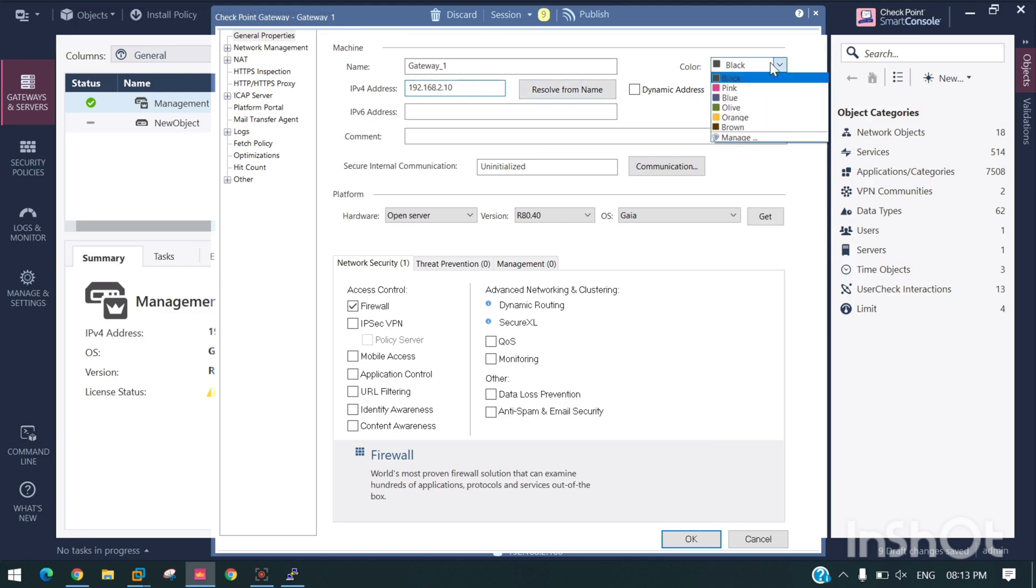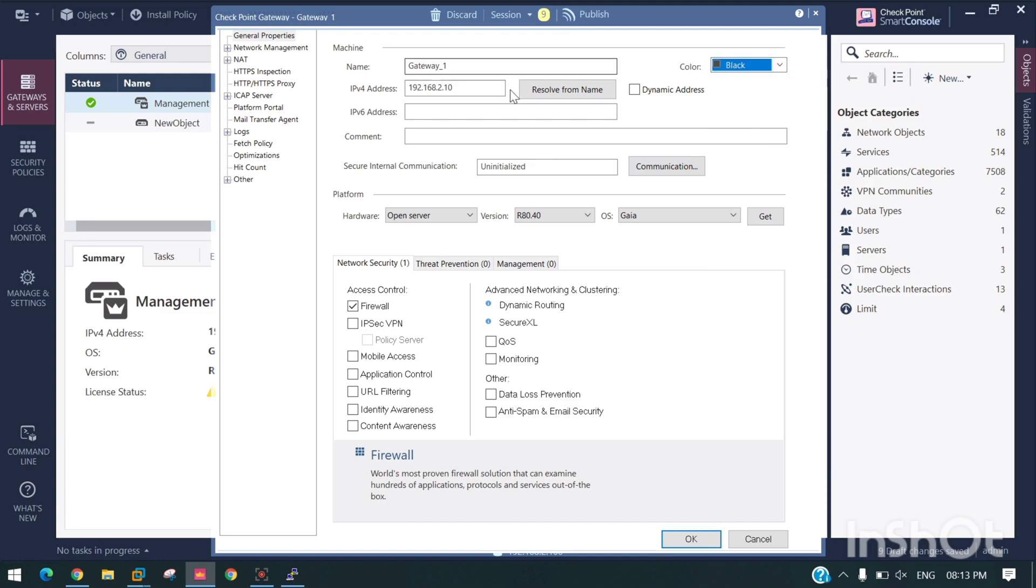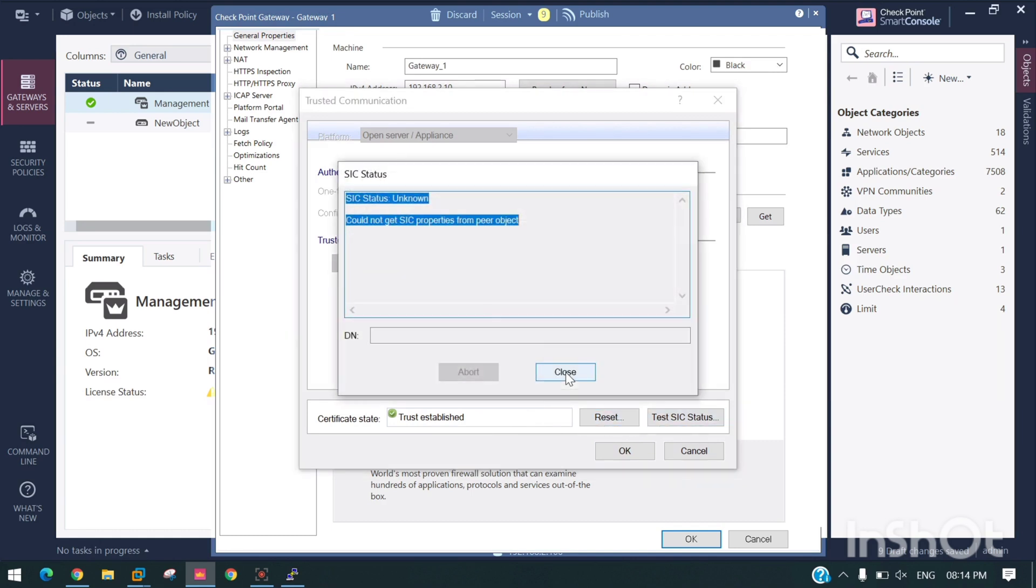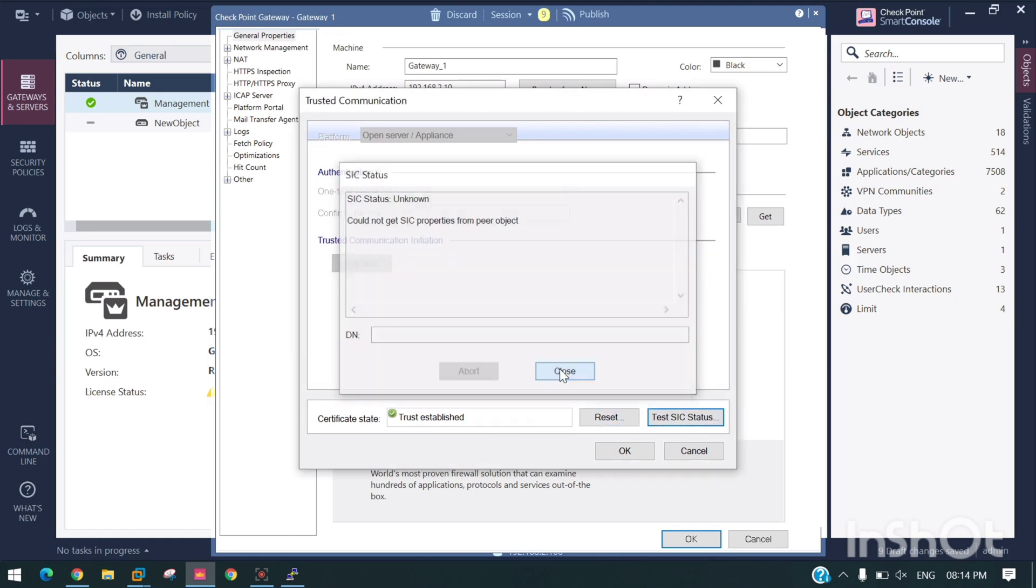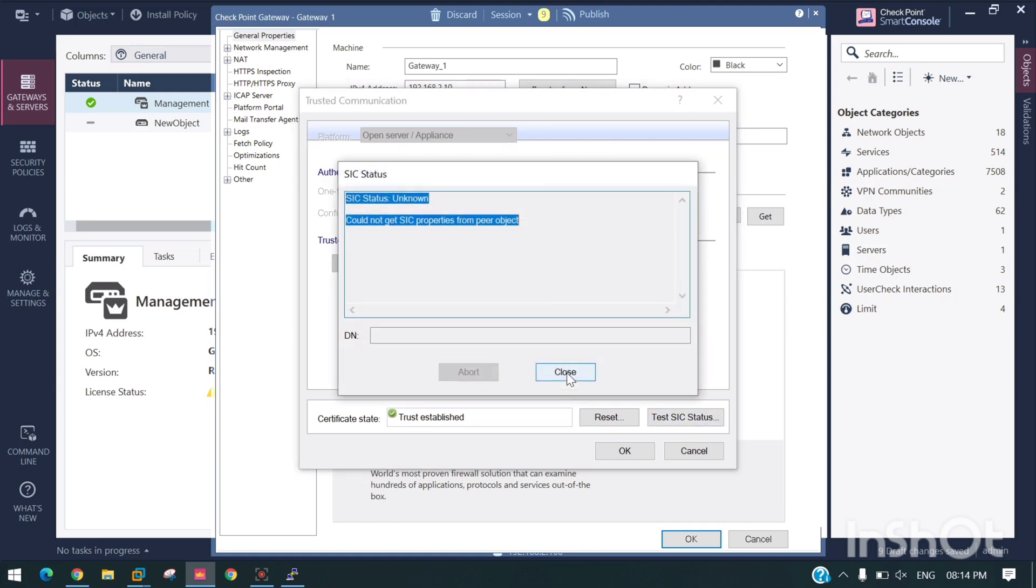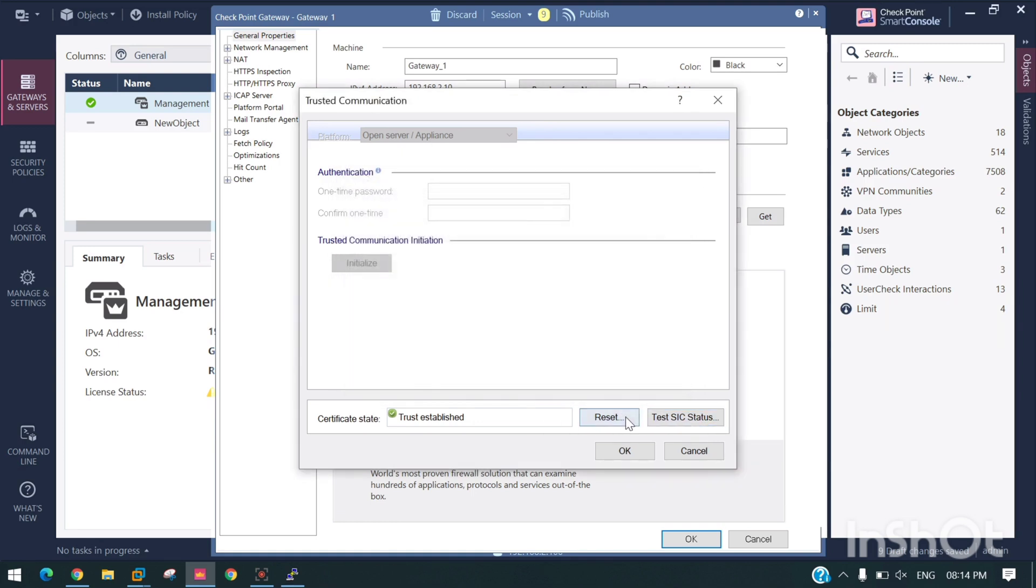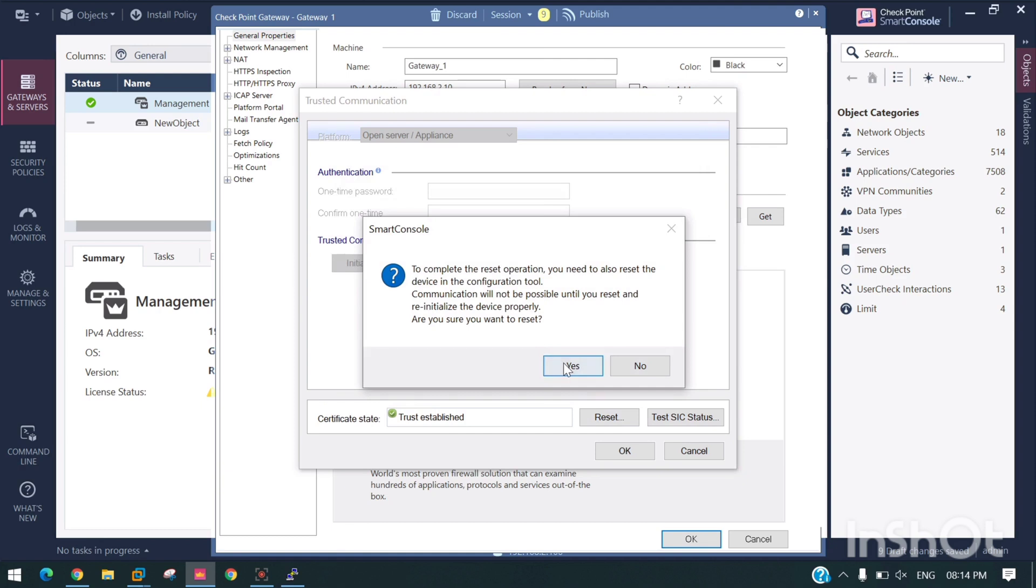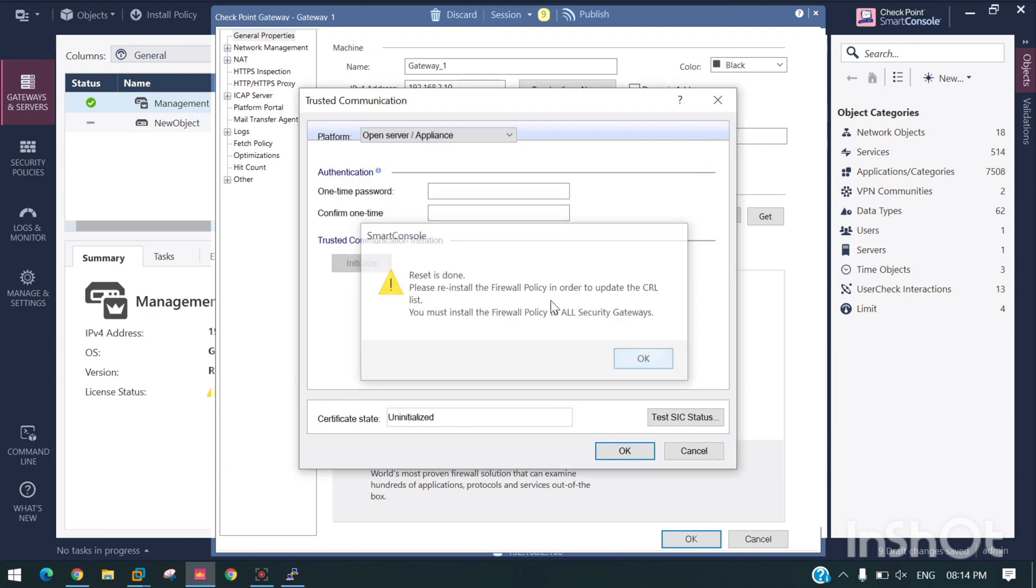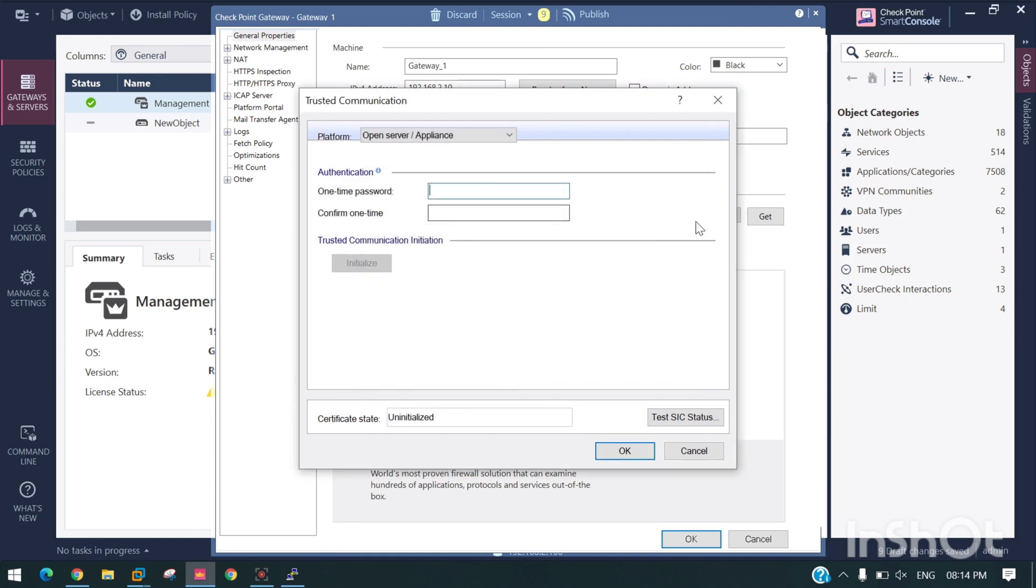You can even change the color, write a comment, and try to communicate. You can see we are unable to communicate, so we need to reset the SIC.